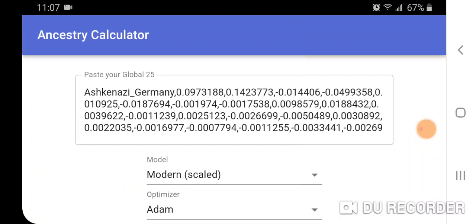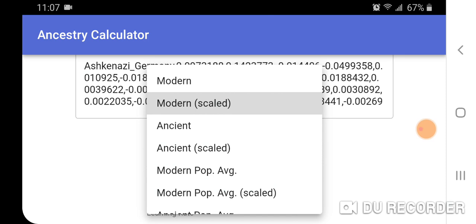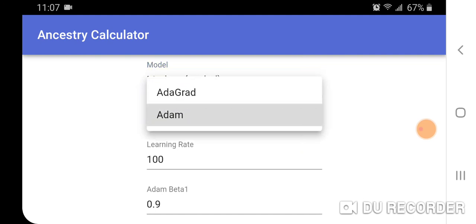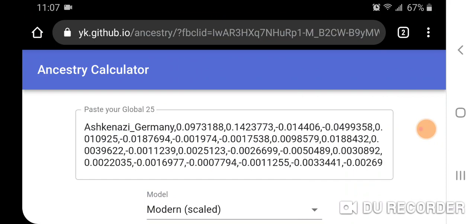I'm not going to run these, but I'll show you the other models available. You can use unscaled coordinates for modern and ancient populations. Beyond modern scaled individual populations, you can also run modern population averages, ancient population averages, and your own custom calculators. The two optimizers are AdaGrad and Atom, and you get slightly different results depending on which optimizer you use. I definitely recommend checking these two new admixture modeling tools out — just continuing that journey to find out your ancestry. Thanks for watching.